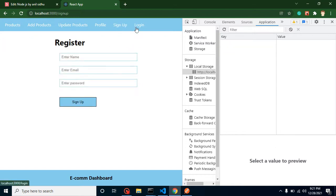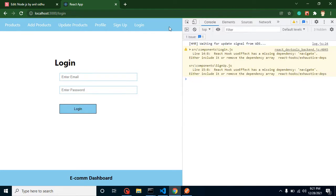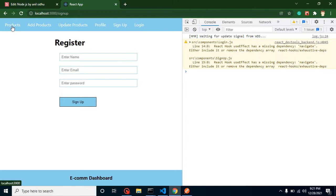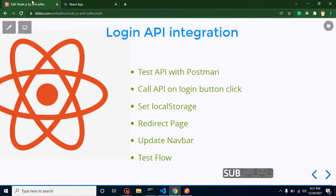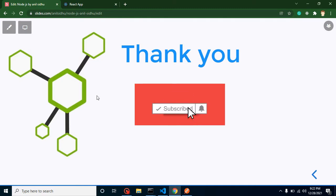That's how we integrate our login API. In the next part, I will add a logged-in username display and update the navigation bar to hide menus that shouldn't be visible when not logged in. Thank you for watching — please support me by liking this video, subscribing to the channel, and providing your valuable comments. Thank you so much.